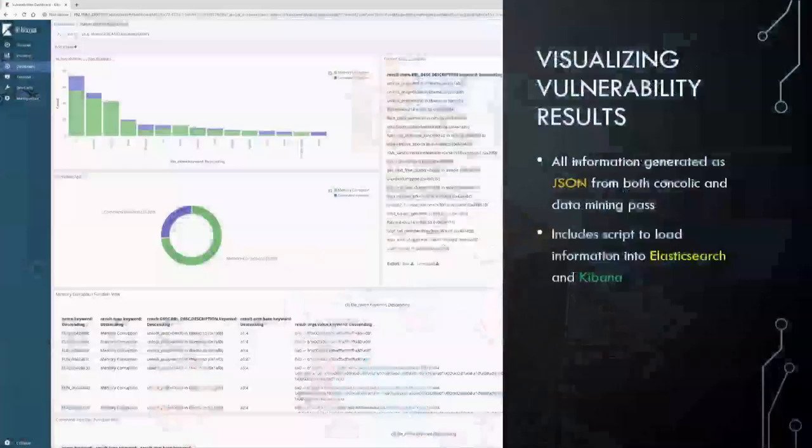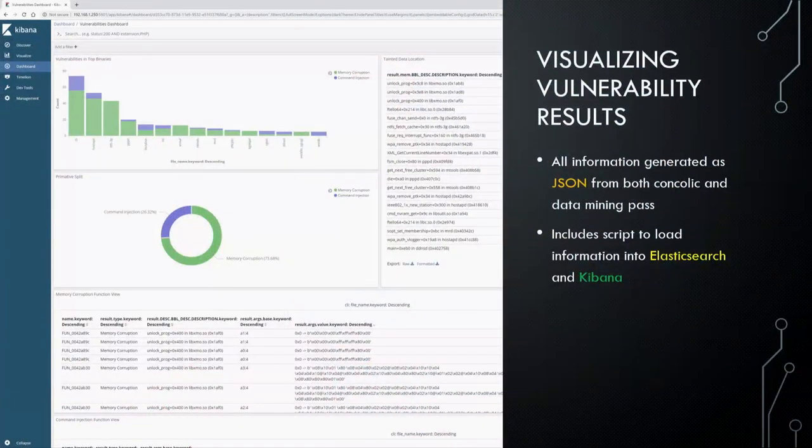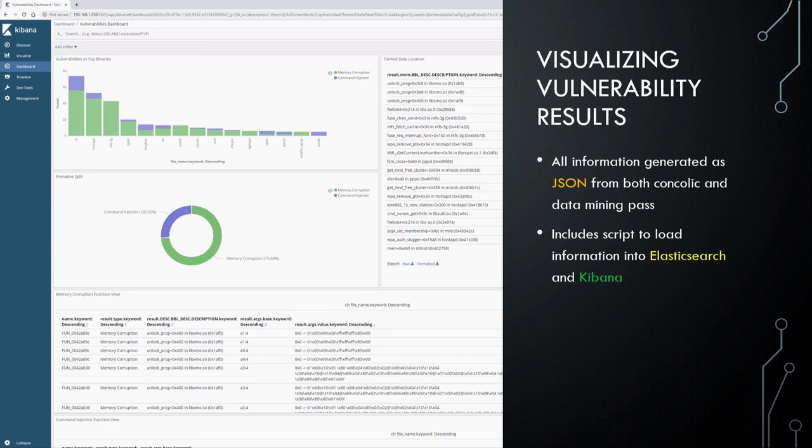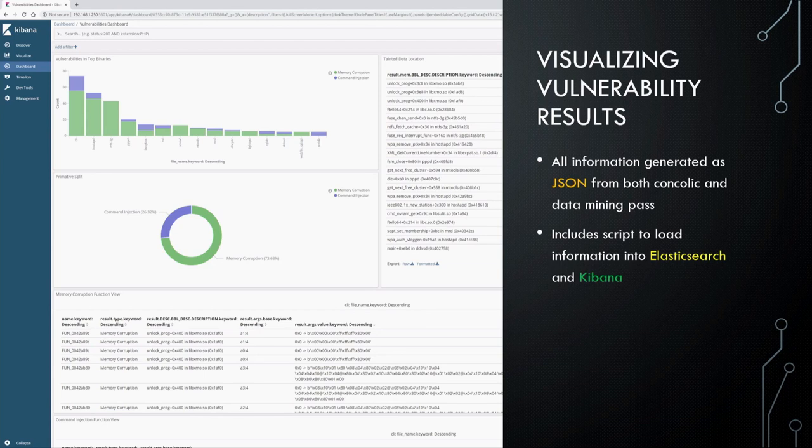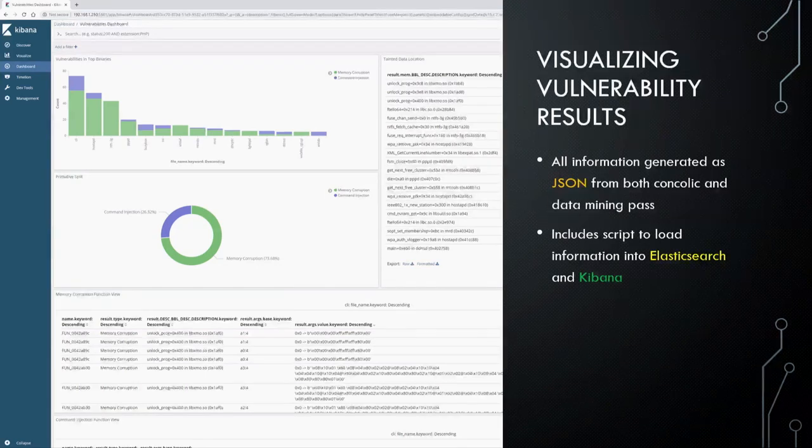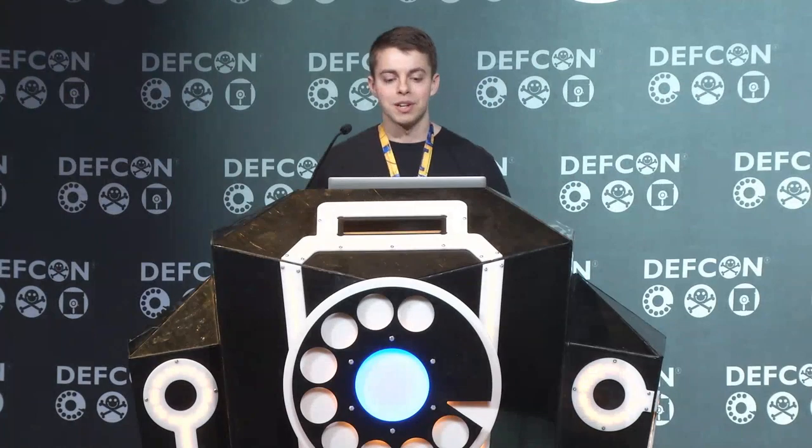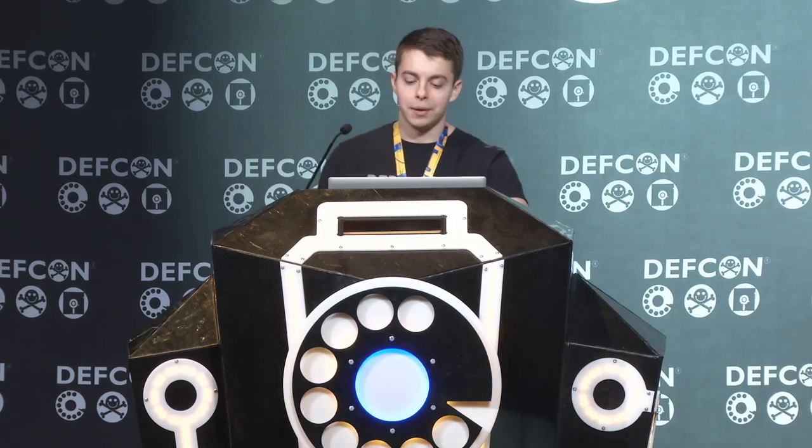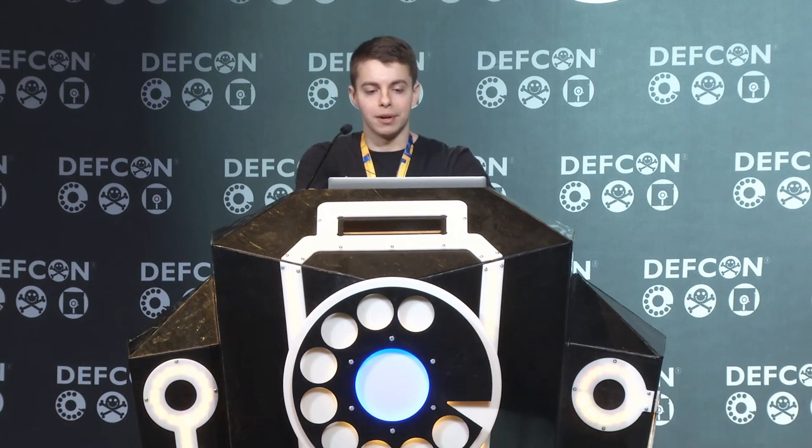And because I know not everyone is a big fan of black backgrounds with green text, it exports it to Elasticsearch and Kibana. You're not limited to just Elasticsearch and Kibana. It's JSON. Load it into whatever you like. I've included a series of scripts to load that information into Elasticsearch and Kibana if you want. But this tool is designed to talk about something a little bit bigger.